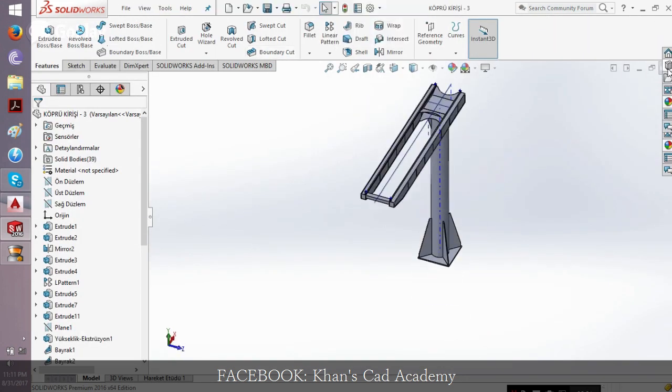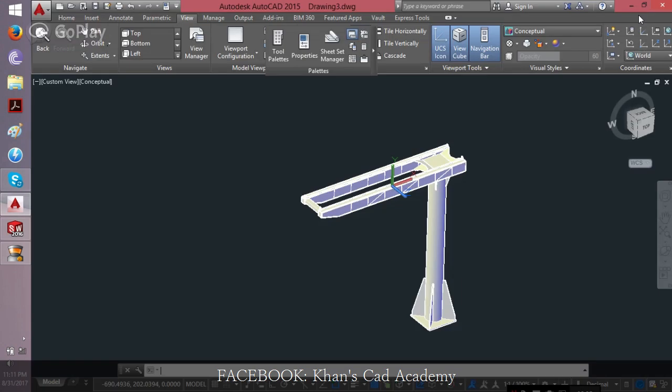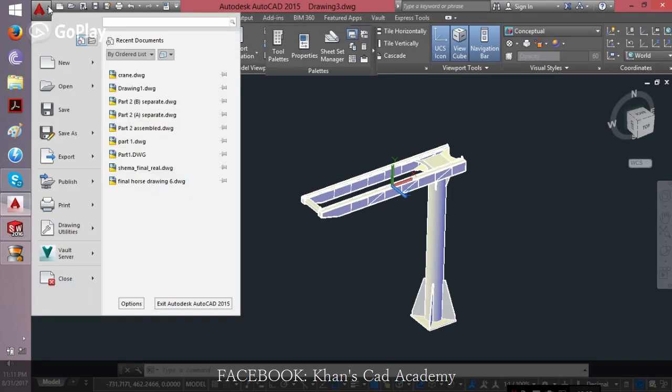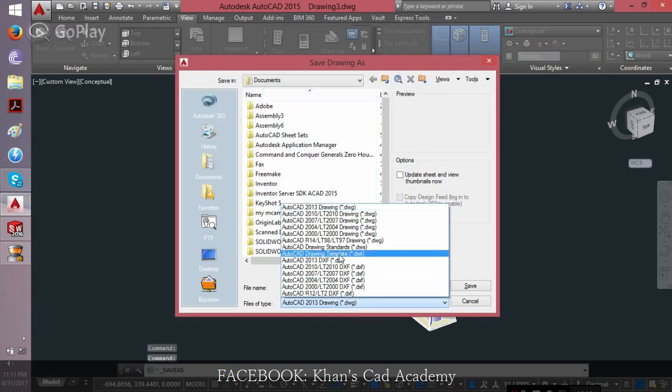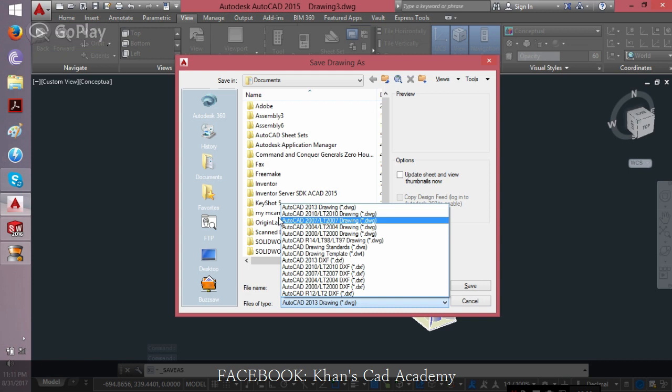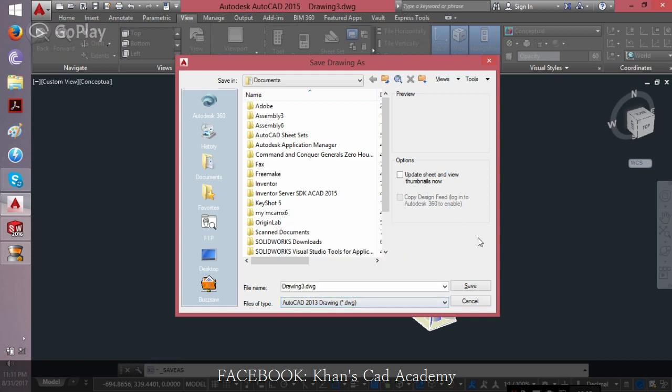Now, what I should do is go to the menu and save it as DWG or any other format you want in AutoCAD. You can save it anywhere.